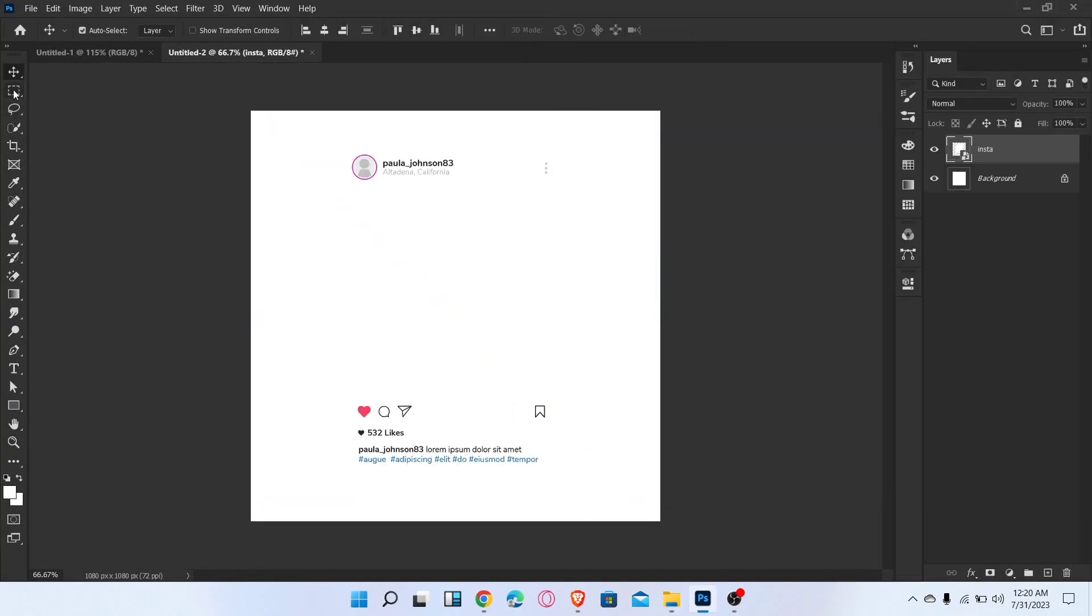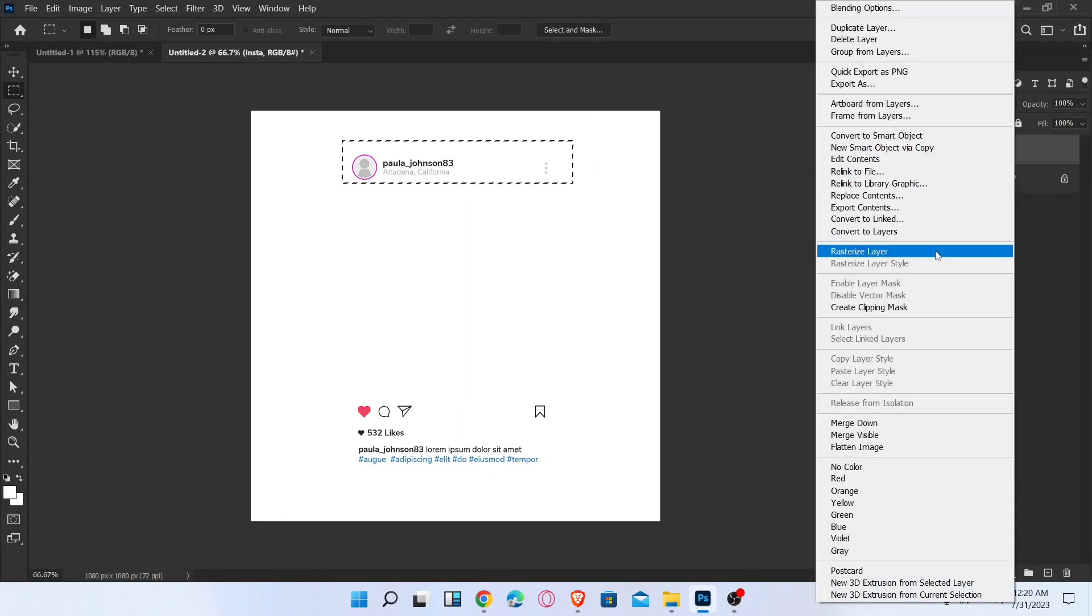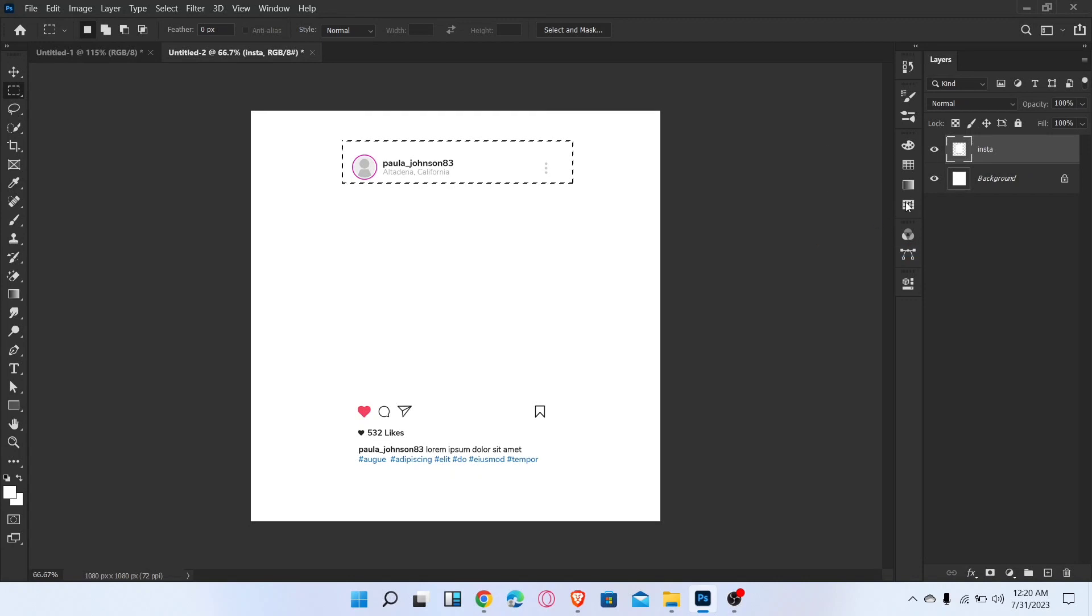Select the rectangular marquee tool and make a selection like this. Now convert this layer into rasterize, press the delete button, and deselect the selection.